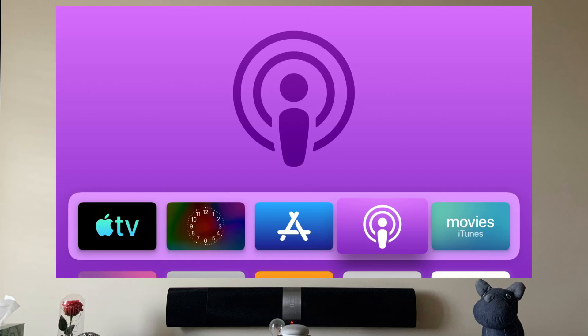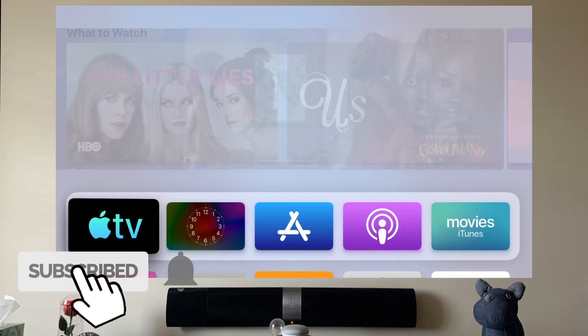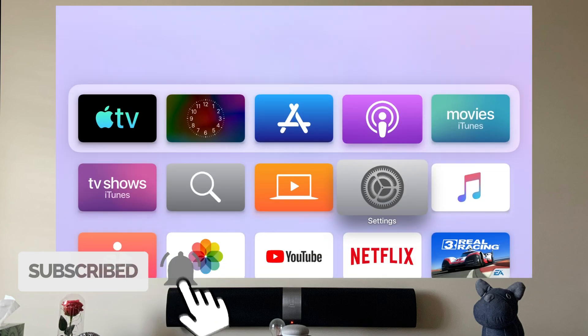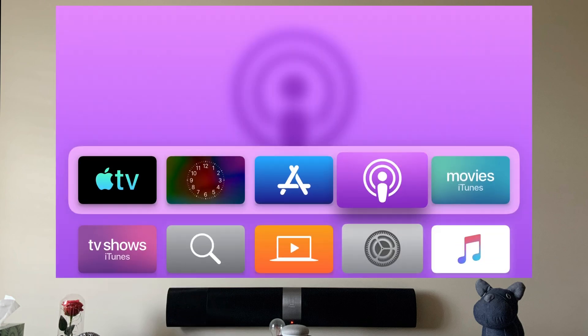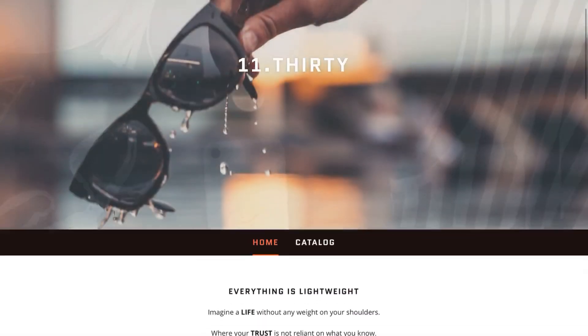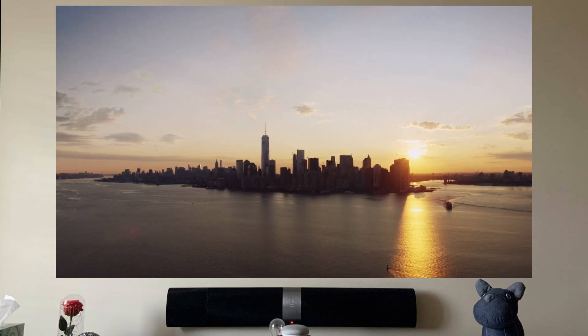First things first, make sure to hit that subscribe button below and hit that notification bell so you can be notified on next videos to come. Check out my merch below at 1130.ca. As you already know, Apple released iOS 13, iPad OS 13, and right now we're looking at tvOS 13.